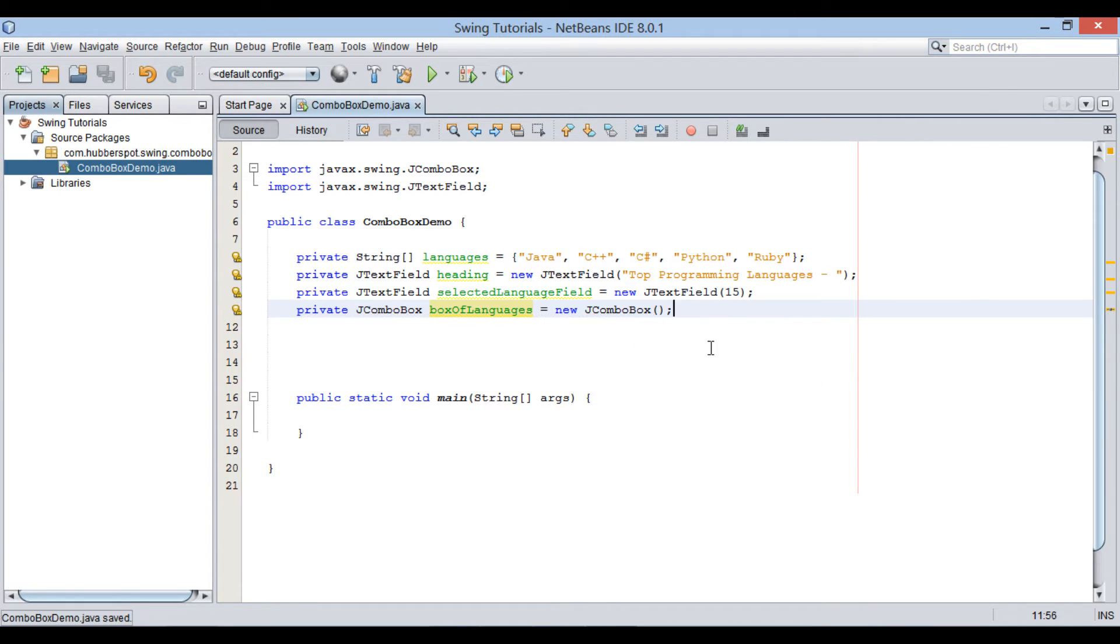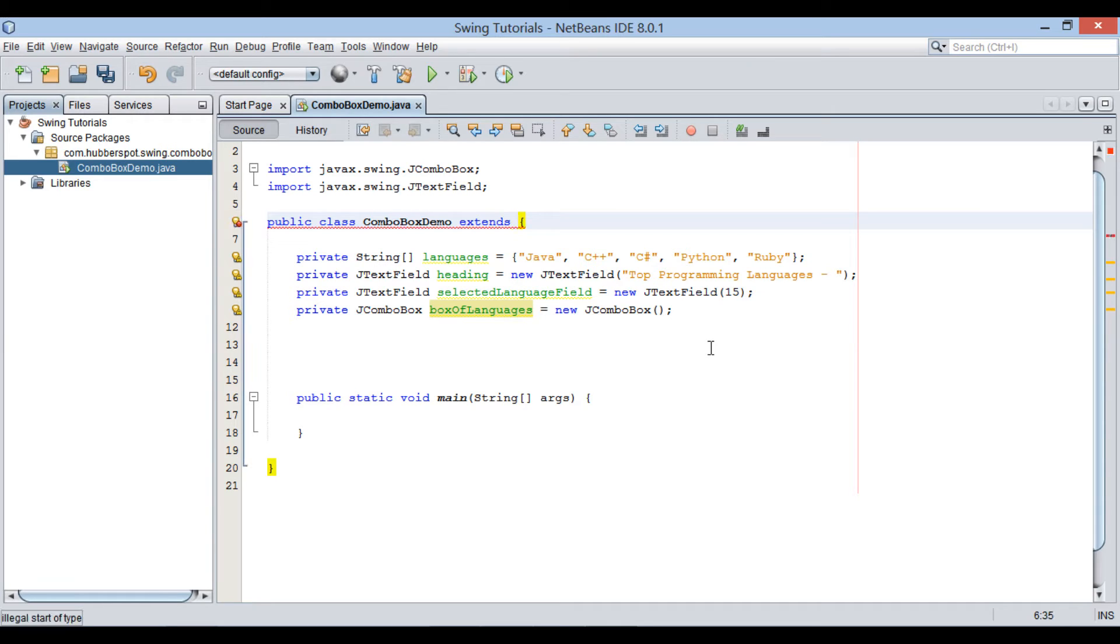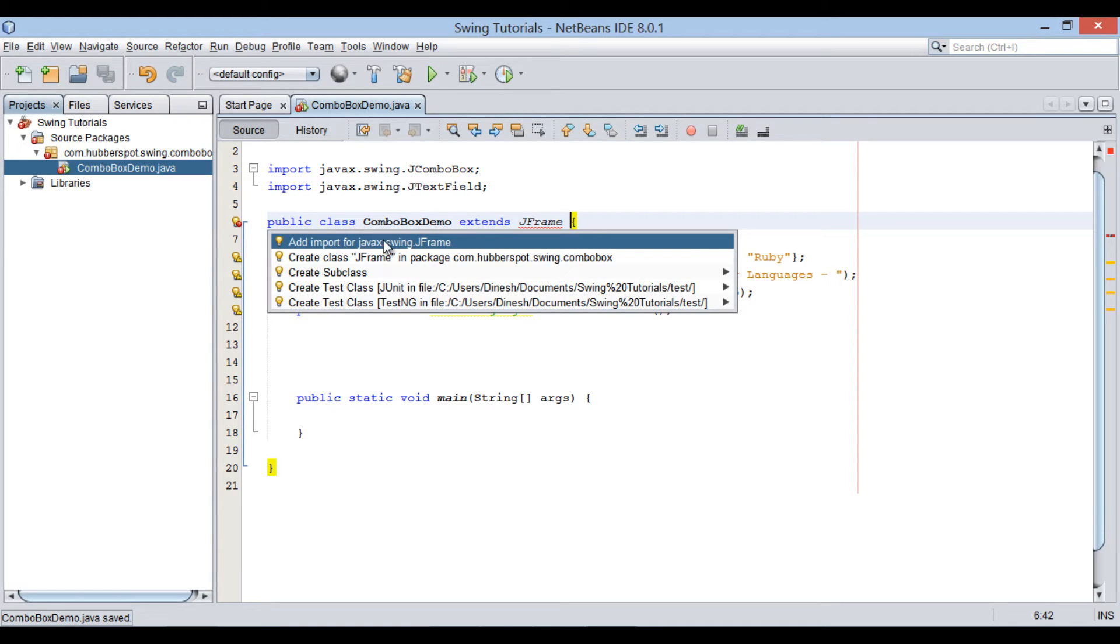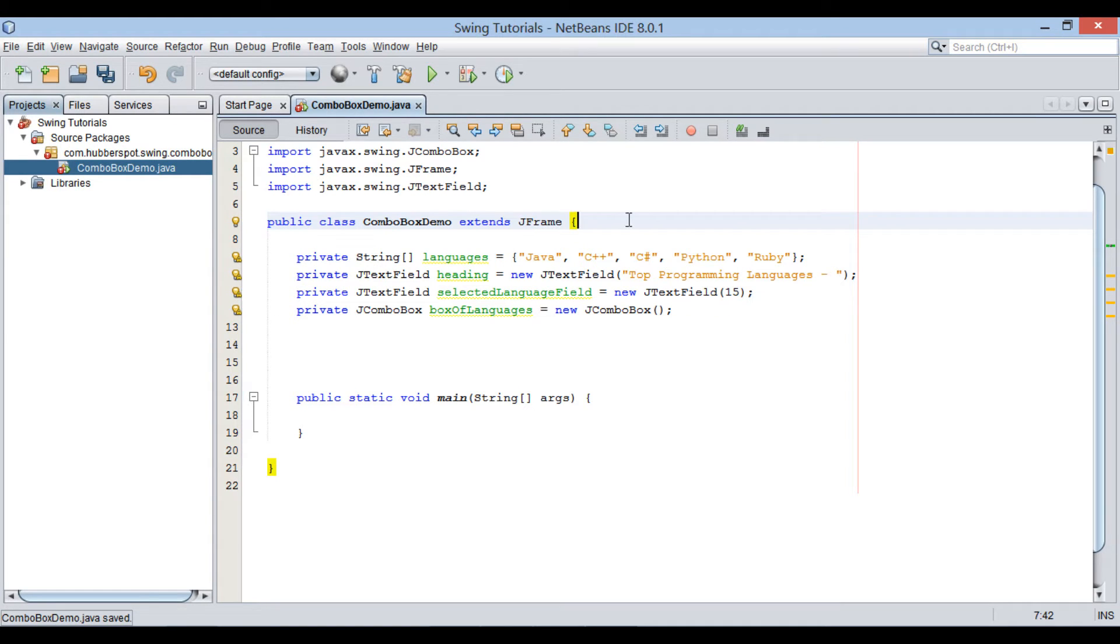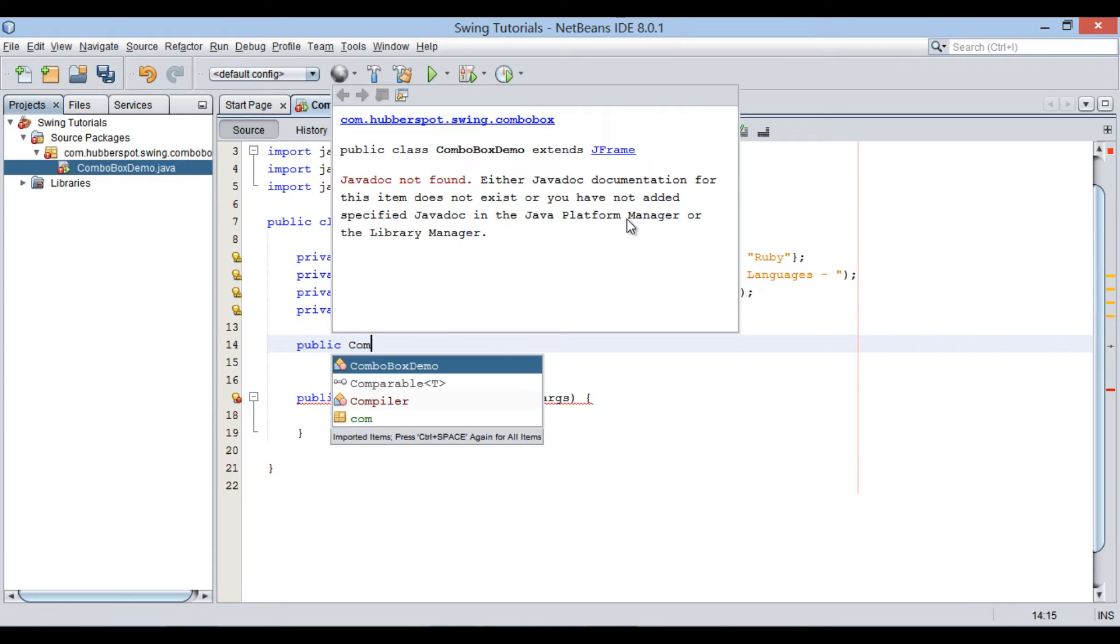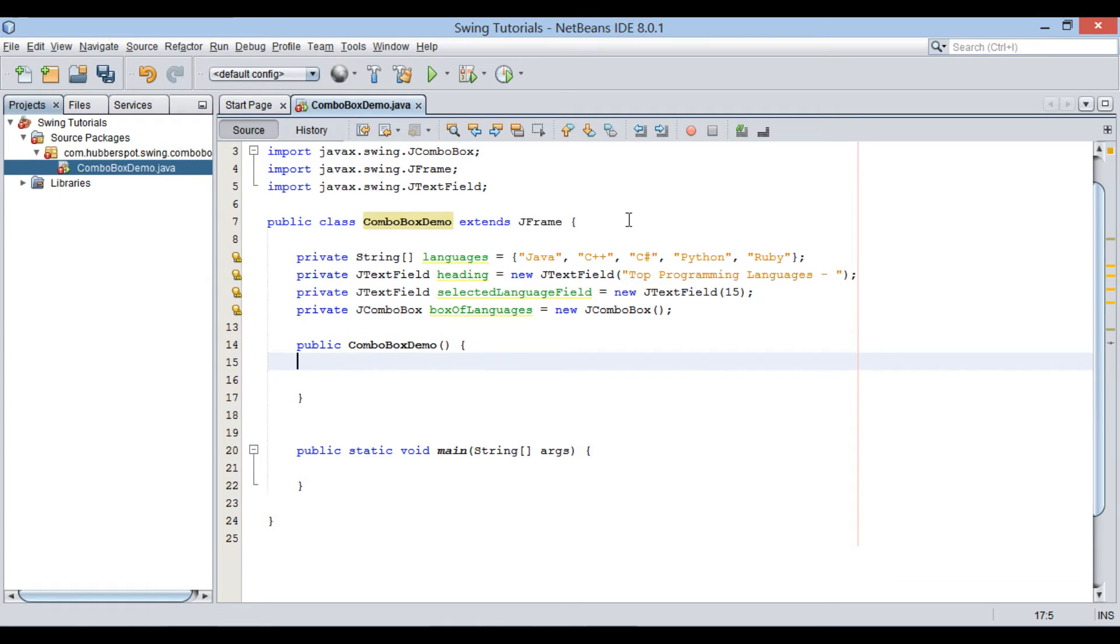In order to display all above swing components on a frame, let's make ComboBoxDemo extends JFrame. This class will now be our actual JFrame holding these swing components. In the constructor of ComboBoxDemo, let's code few things.